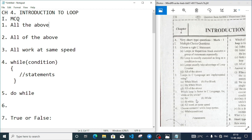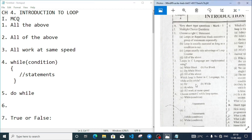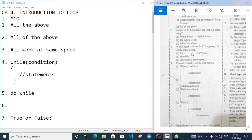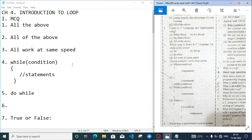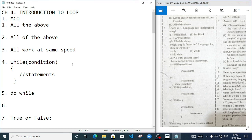Number two: loops in C language are implemented using while block, for block, do-while block - all of the above. Then number three: which loop is faster in C language? For or while? Actually all the loops are the same.